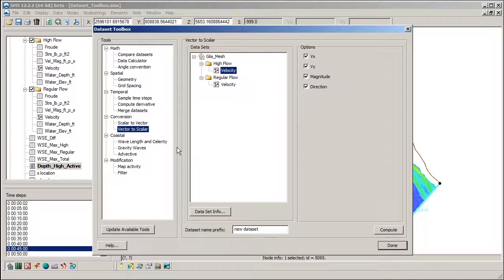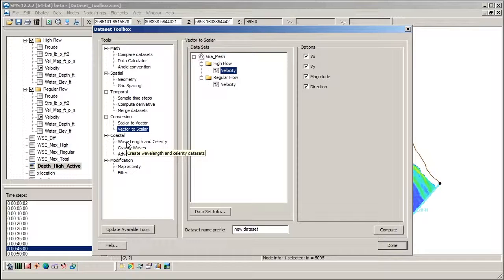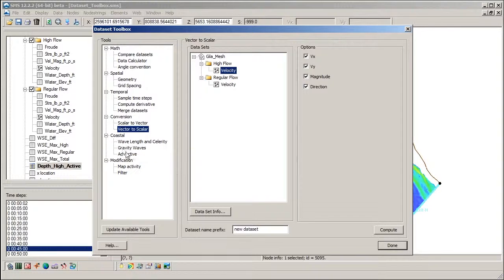The remaining tools in the dataset toolbox are either not commonly used or used mainly for coastal applications.